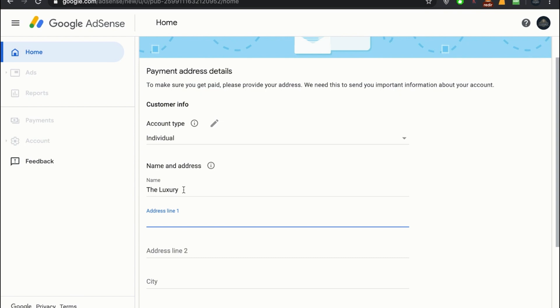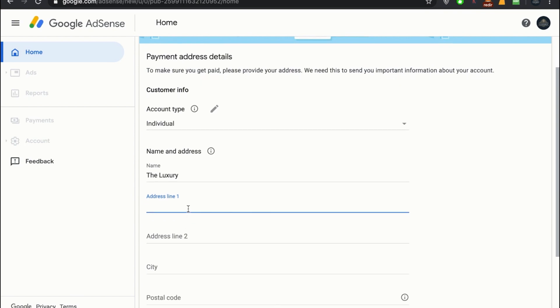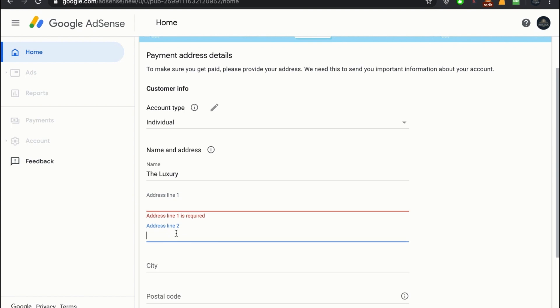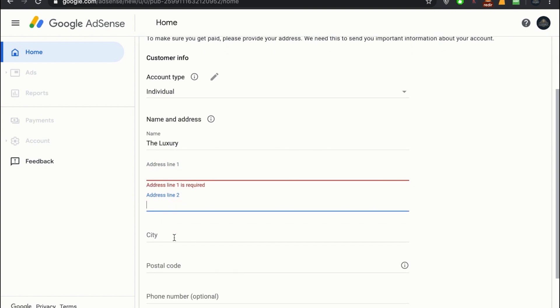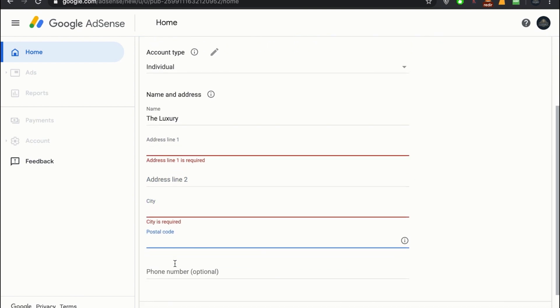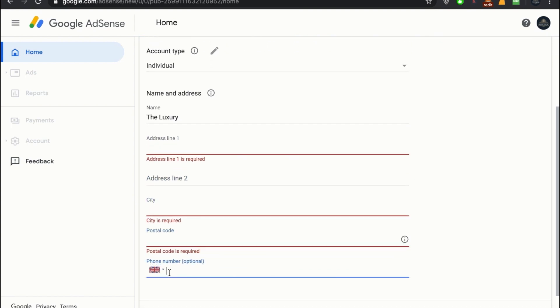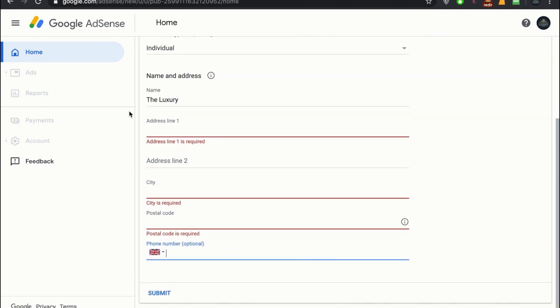Make sure to write your exact name, your own name, not the brand name, not the channel name. Write the address, write another address, write the city, make sure to write a postal code and phone number. Make sure to write the exact address.